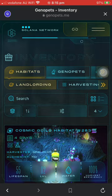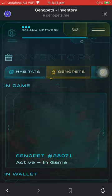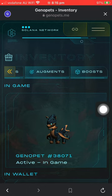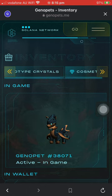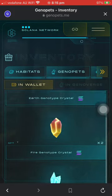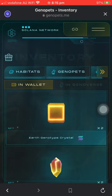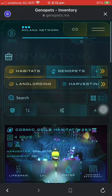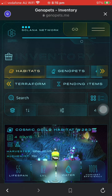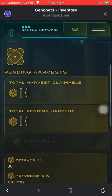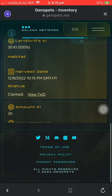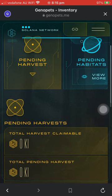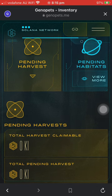So it's basically just the app version — a compressed version of the Genopets mainframe. If you have crystals, you can see those there as well. You can also harvest key here, and if you're a landlord, you can also claim key here. It's basically exactly the same as what you do in the web version, so it's very helpful if you're mobile or on the go.